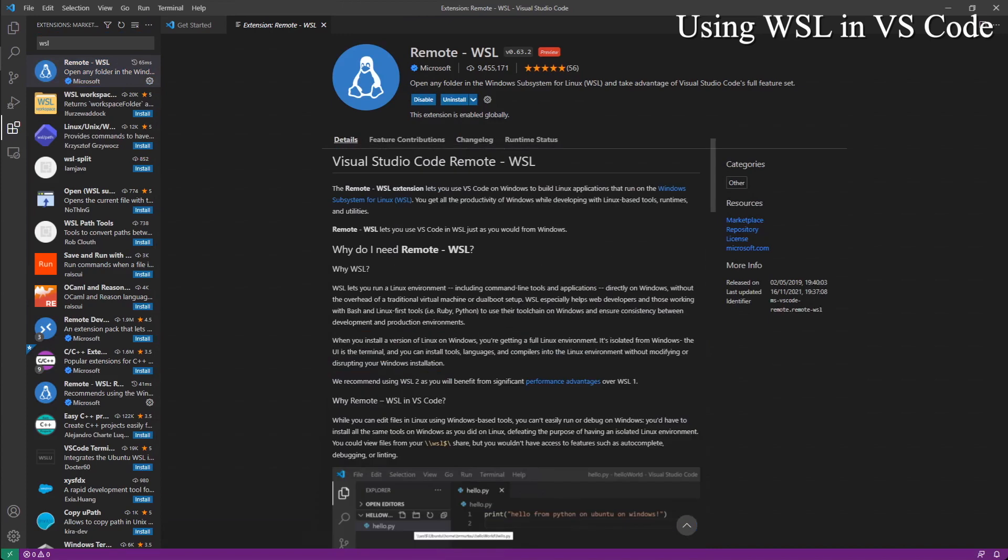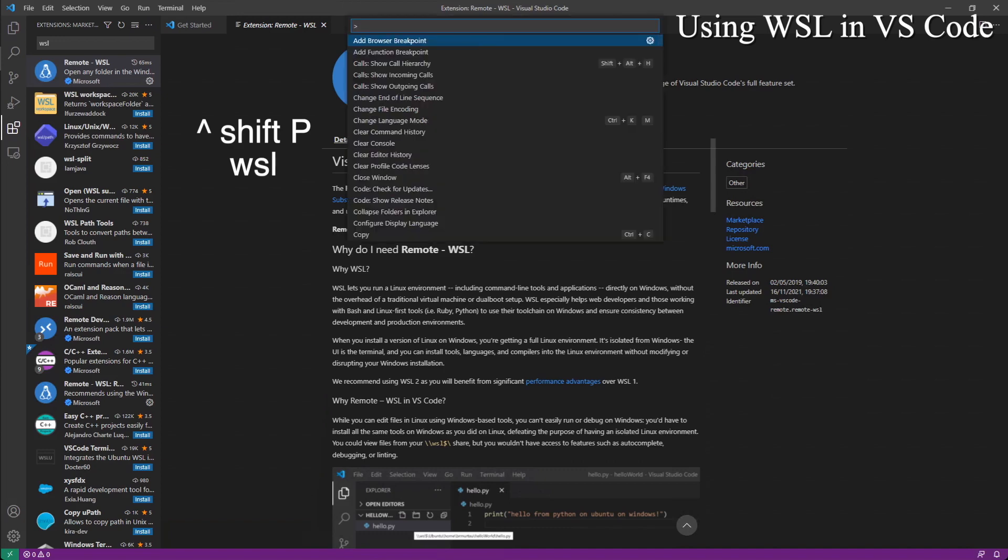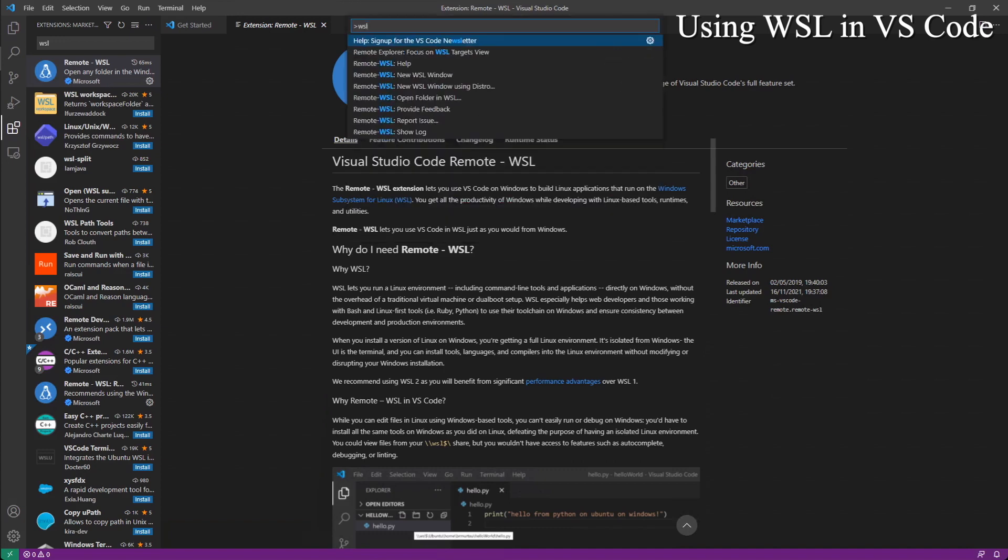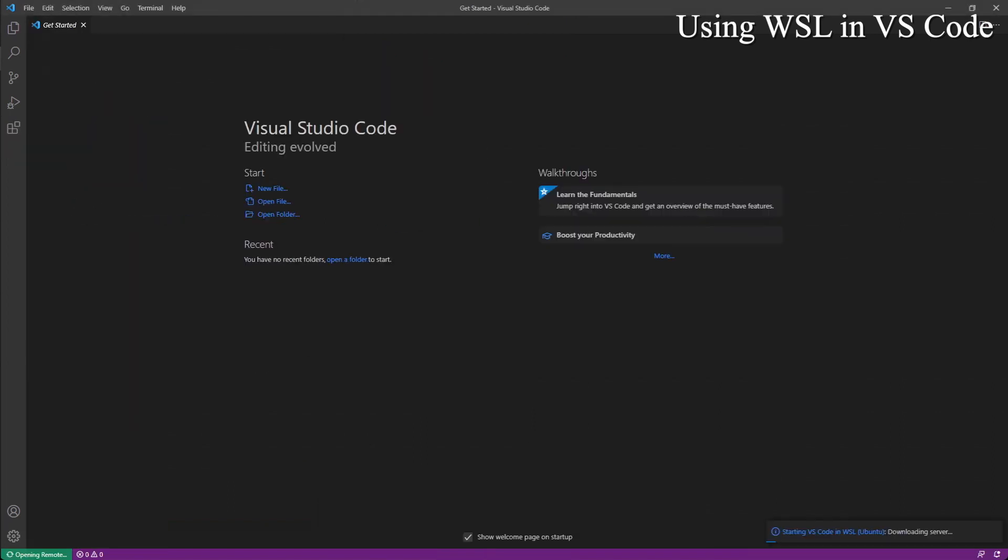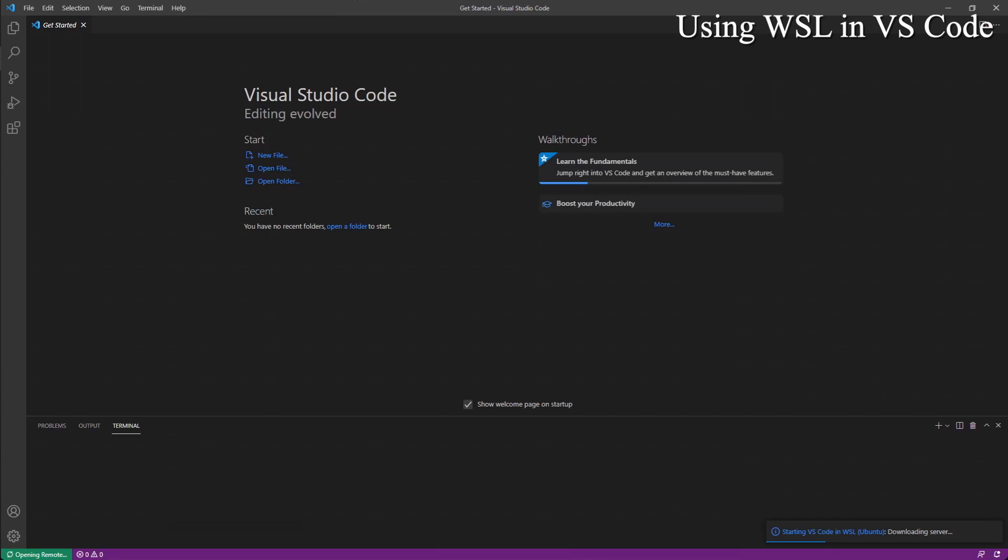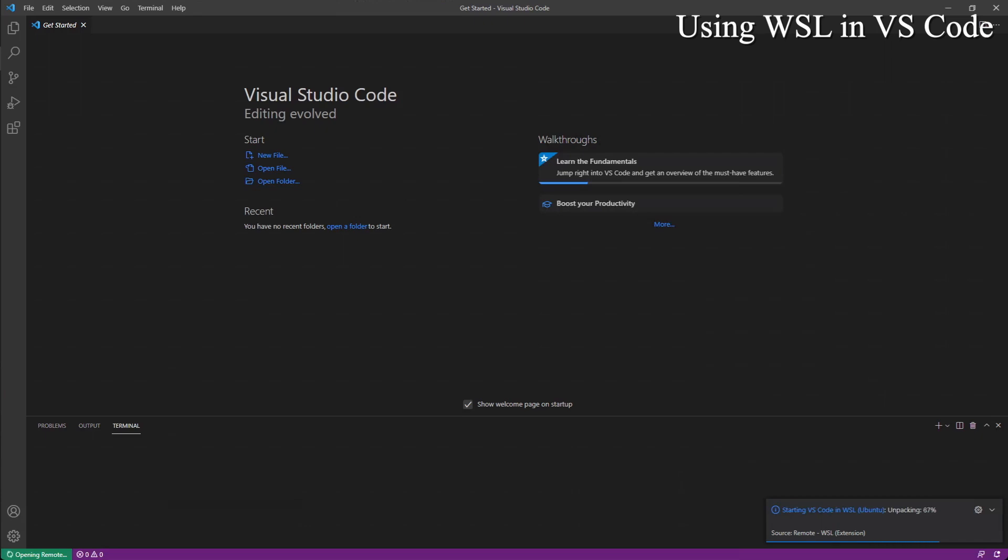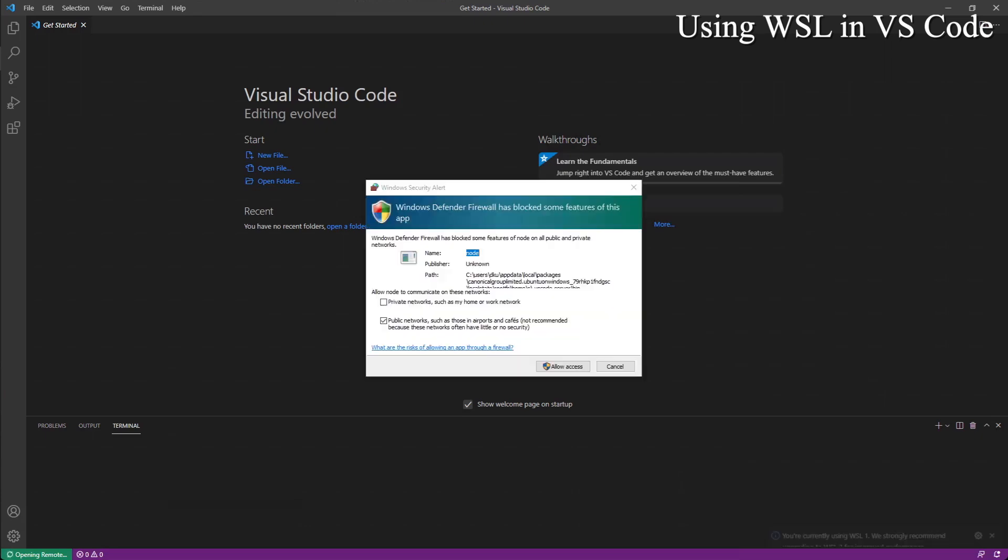So now if we do Ctrl-Shift-P, do WSL, new WSL window. Now this window is a WSL window, right here. So what's the difference? If you do Ctrl-BackQuote, you get a terminal. And it says it's starting VS Code in WSL Ubuntu, downloading server. Which means this extension is actually trying to connect to your Ubuntu machine.